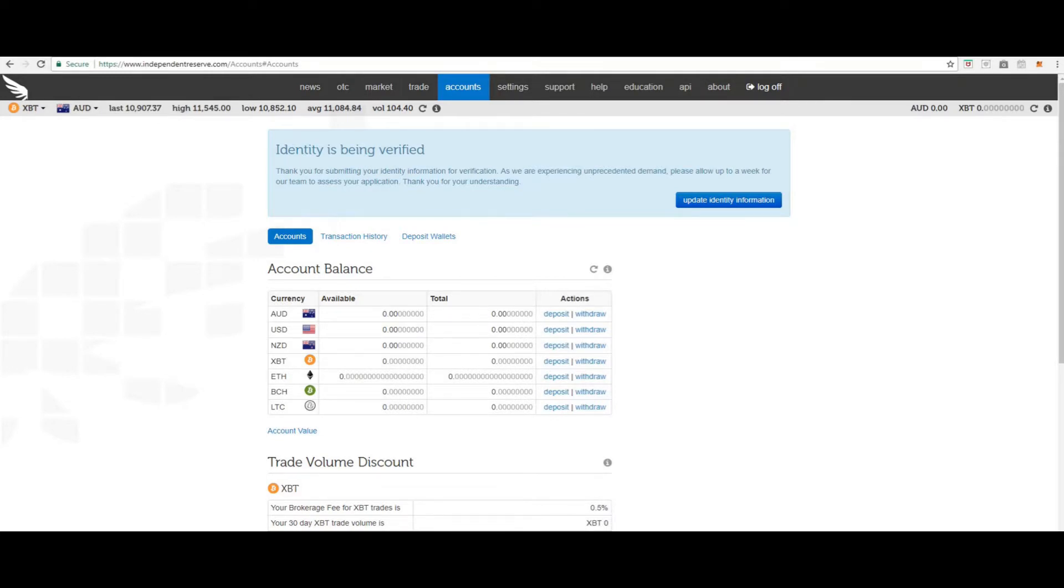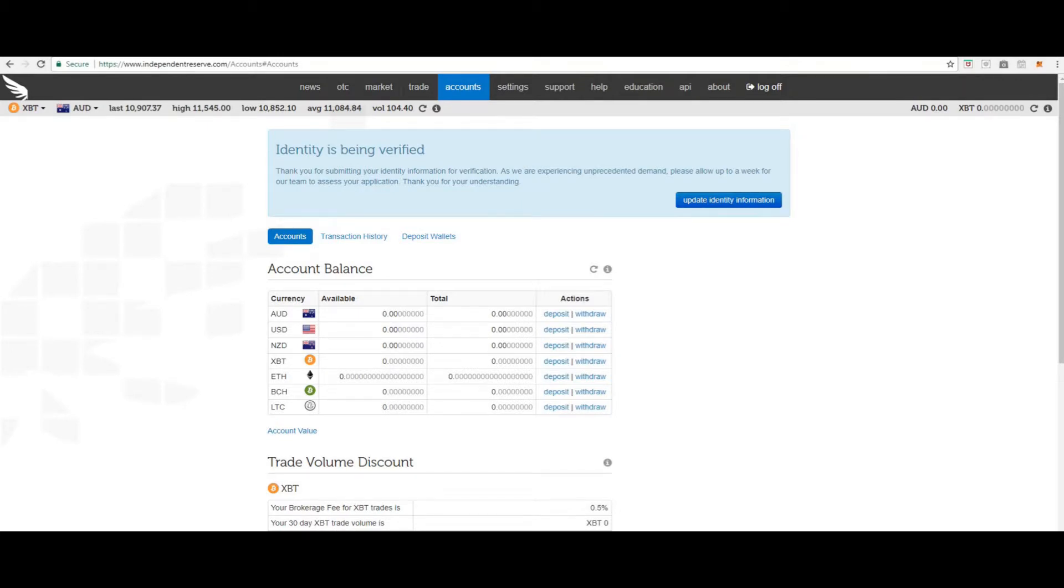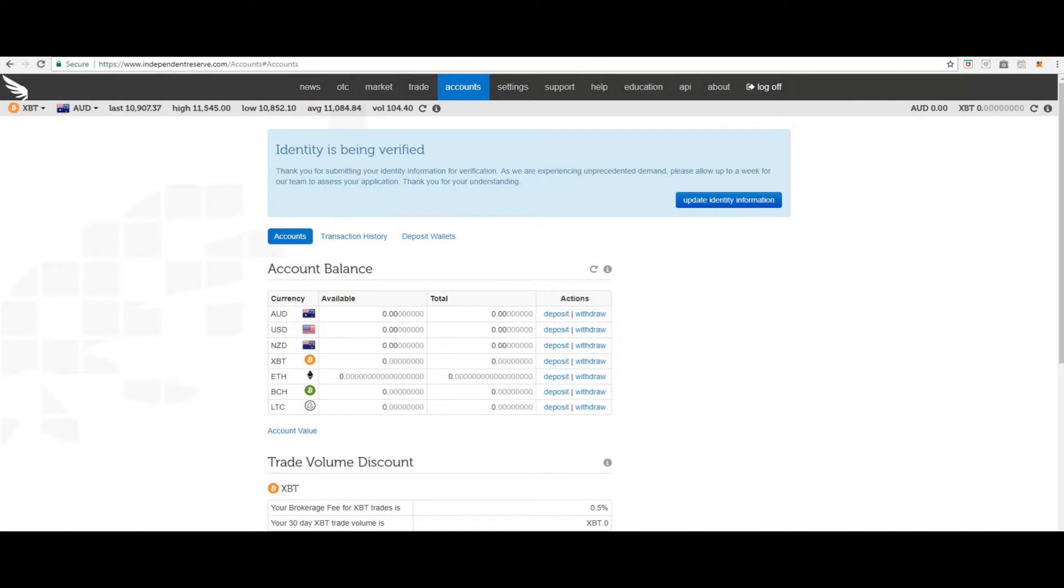Electronic funds transfer deposits of AUD are $100 and above are free. Deposits below this amount incur a $0.99 fee. Electronic funds transfer deposits are usually processed within one business day, but please allow at least two business days before contacting support. Please note that the banks do not process electronic funds transfer transactions on the weekends or public holidays.